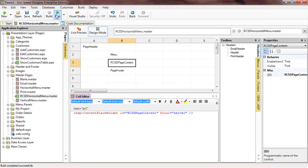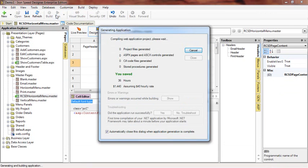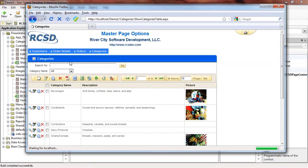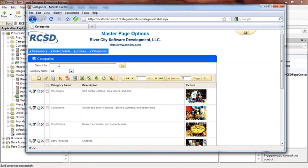Let's see the results. When we navigate to our categories page, which uses the new master, it still doesn't focus properly — only because the original applicationwebform.js file is in the browser cache. Hitting F5 will clear the cache and reload the file. You can see that worked.